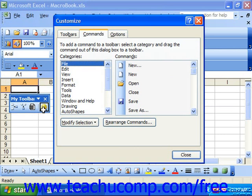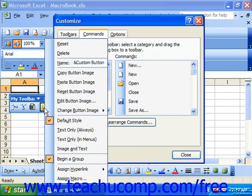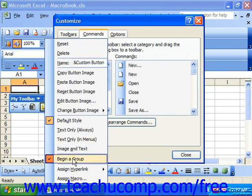To remove a button divider from a toolbar, make sure the toolbar from which you would like to remove the divider is displayed, and right-click the button that is to the right of the divider you'd like to remove. Once again, select the Begin a Group command to toggle it off.